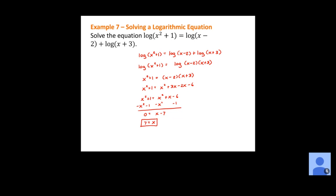If you're in doubt, substitute back in: 7 squared plus 1 gives 50. On the right, 7 minus 2 is 5 and 7 plus 3 is 10 — remember we're multiplying because of the addition of logarithms — and 5 times 10 gives 50. So we'd have the log of 50 on both sides, which means they're equal.